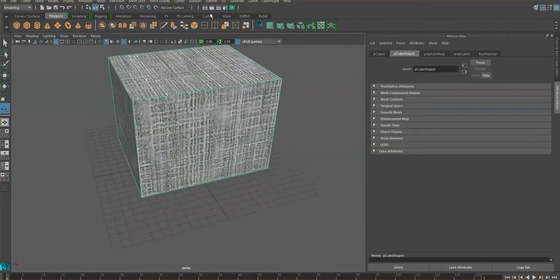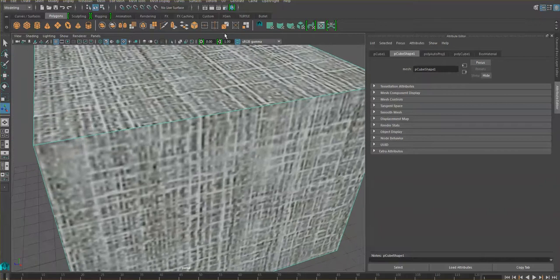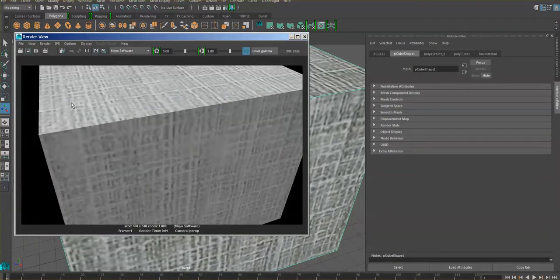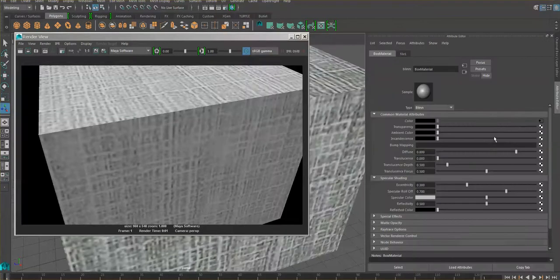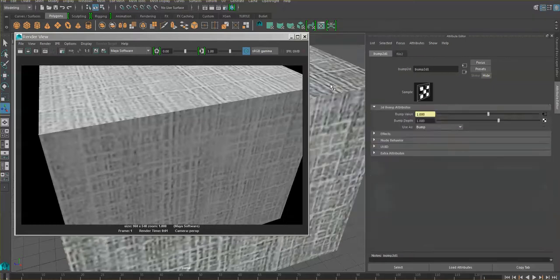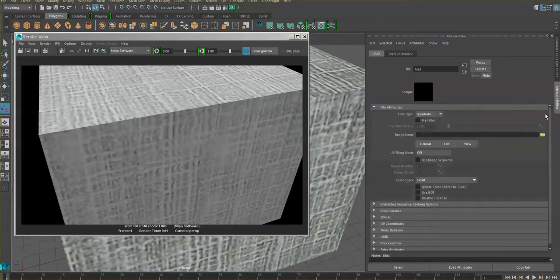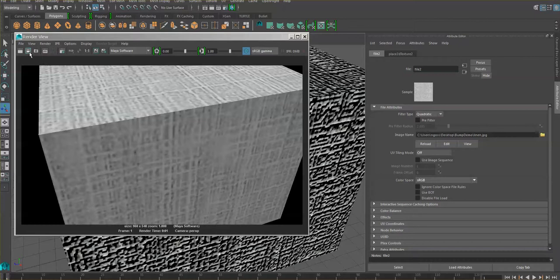We have successfully applied a color map. When we render, the surface looks very clean and soft — I can see the color but there's no visual indication of bumps on the surface. So let's add that next. Go back to the Hypershade, double-click your material to get the attributes, then go to Bump Mapping. Follow that node, go to File again, and find the exact same linen file — this time it will be mapped to the bump value.